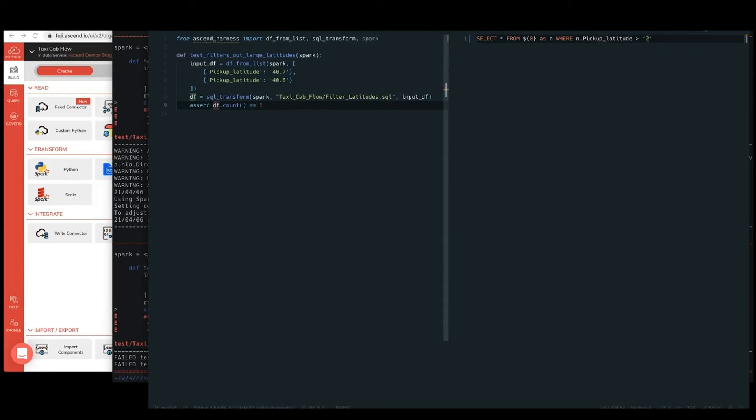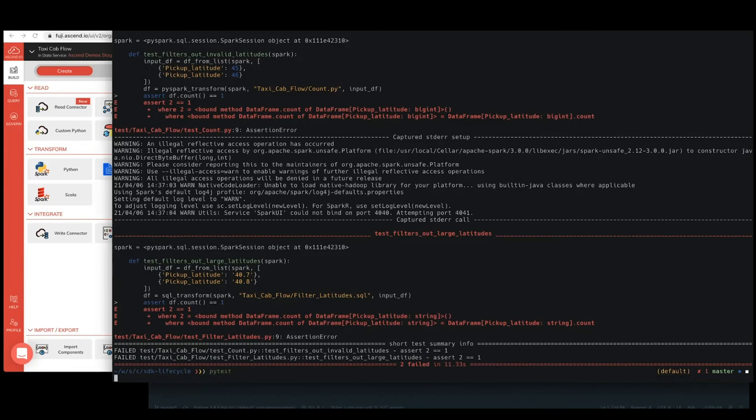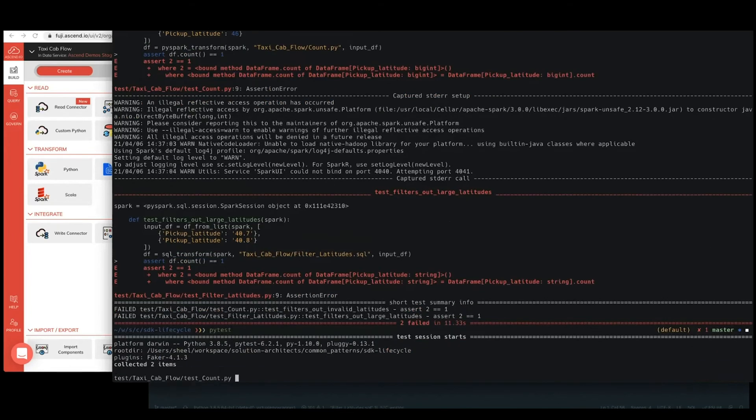And for now, we'll just say that we just want entries where the pickup latitude is greater than or equal to the string of 40.8 for the moment. Keep it simple. Rerunning our tests, we should be able to see now that we're down to one failure, just on the test count, and we can fix that one up subsequently.